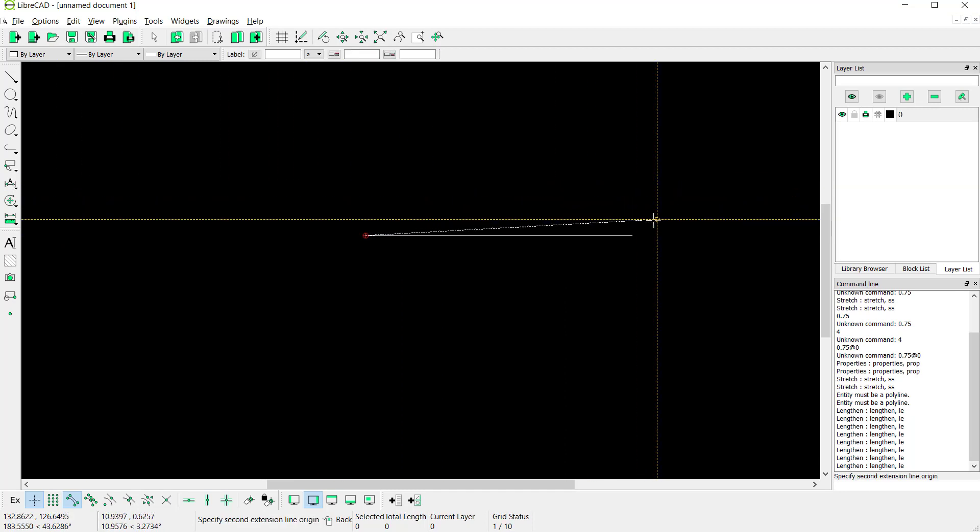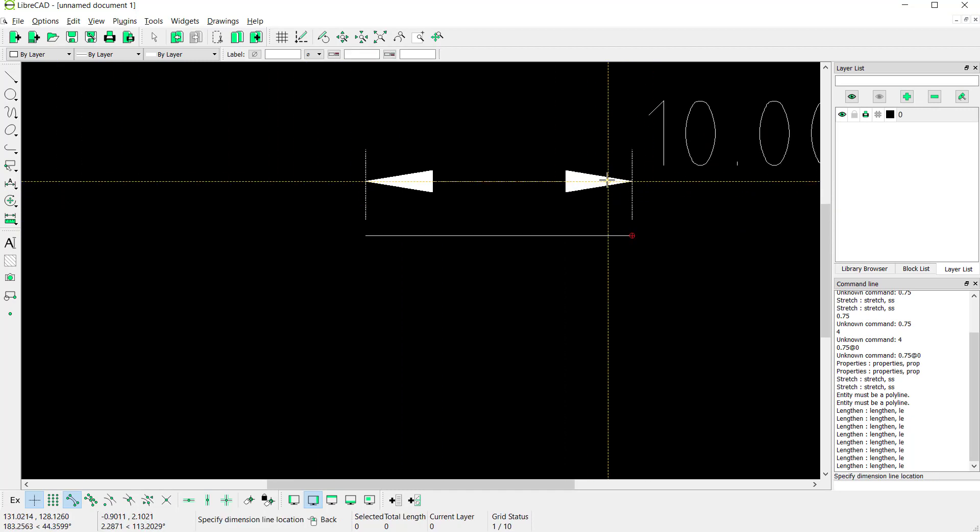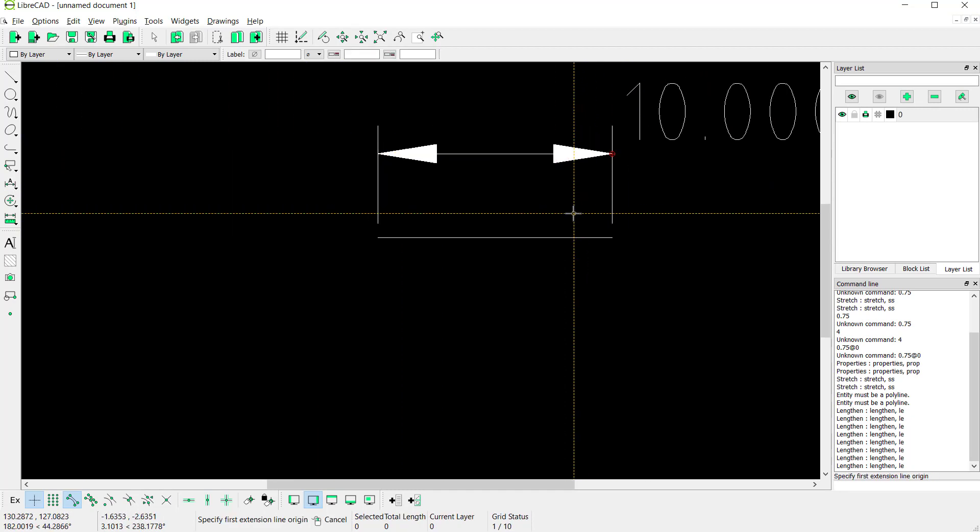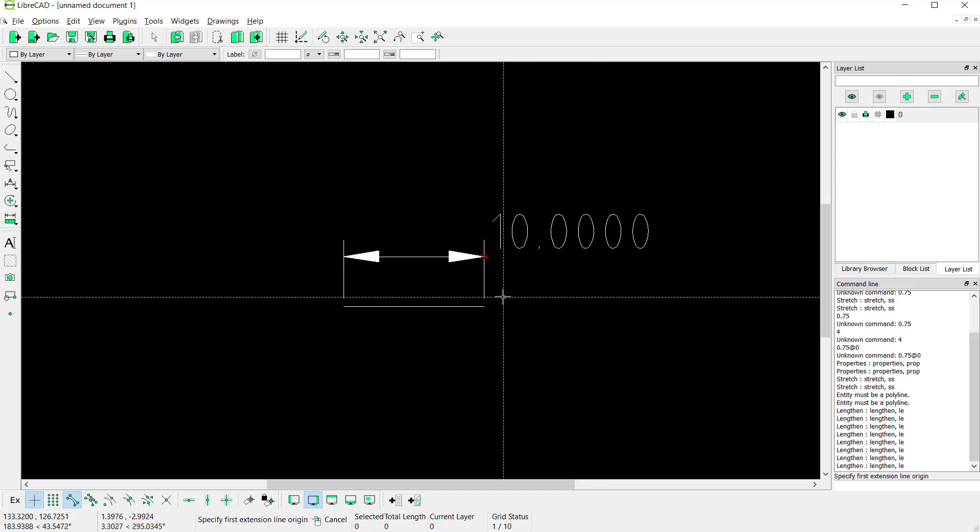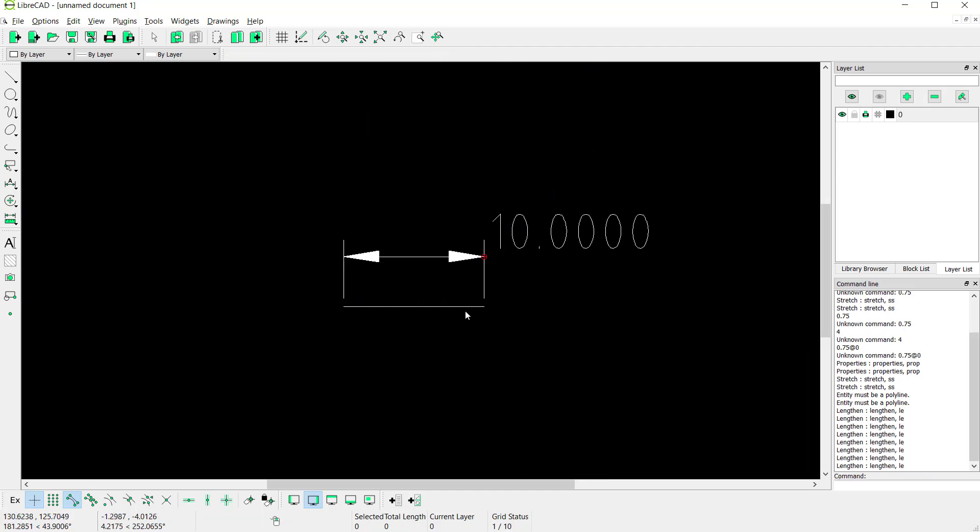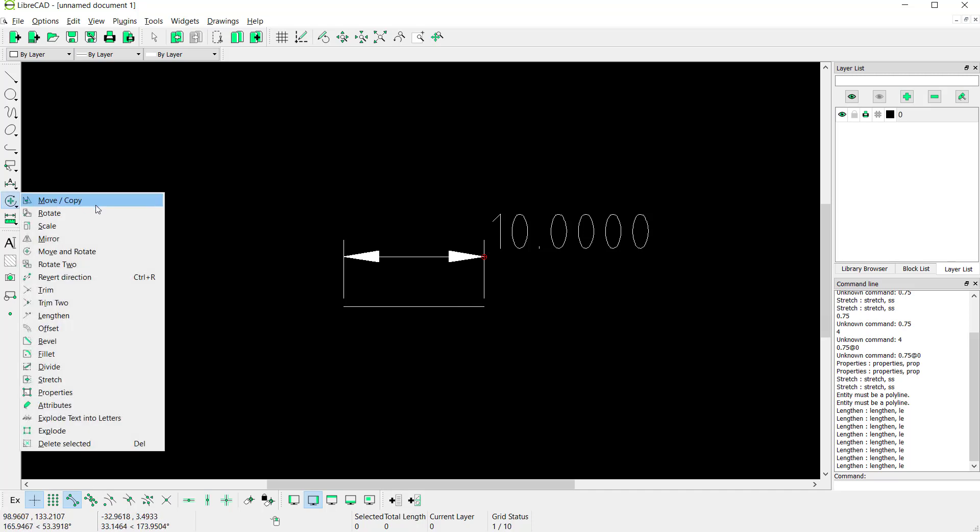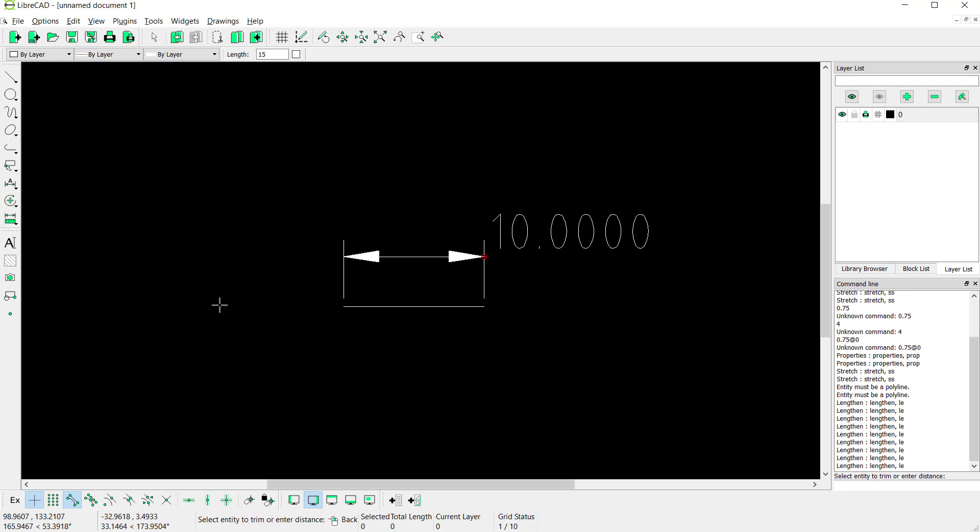Next, if you want to change this line length into 23, you can use lengthen tools. You can click this modify tools and click lengthen. Next, I will set in there into 23.